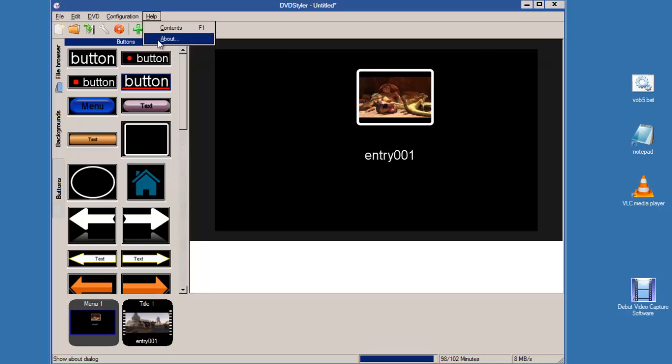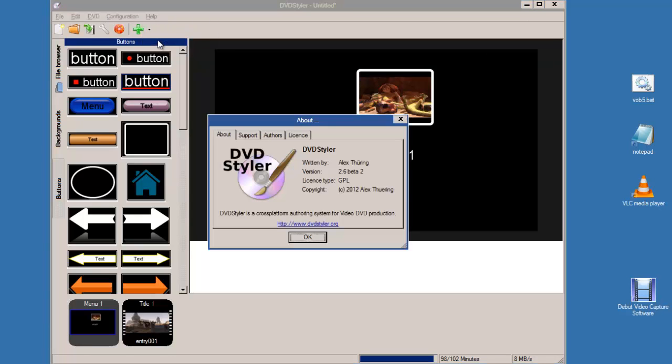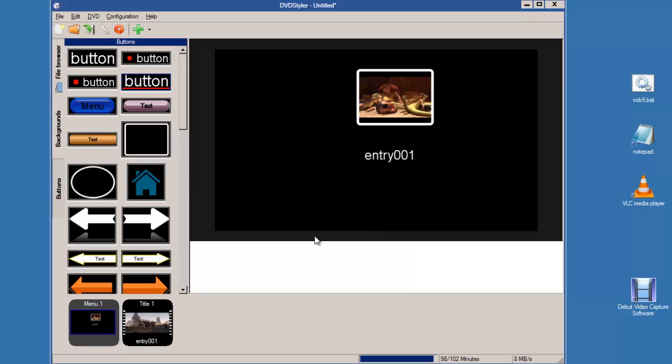I'm using DVD Styler version 2.6 Beta 2. There you go, thank you.